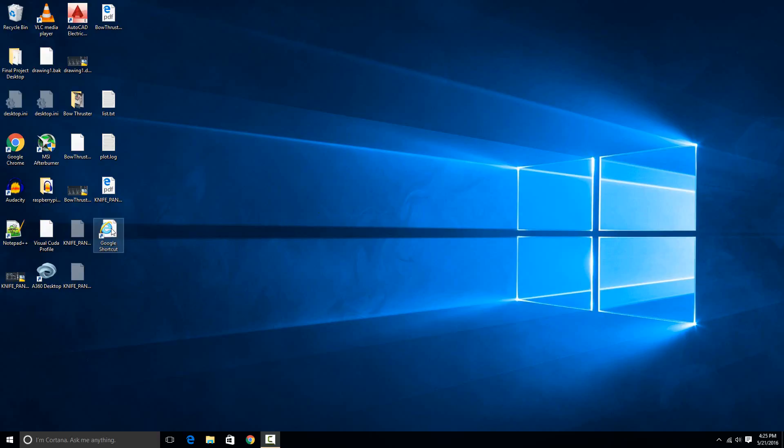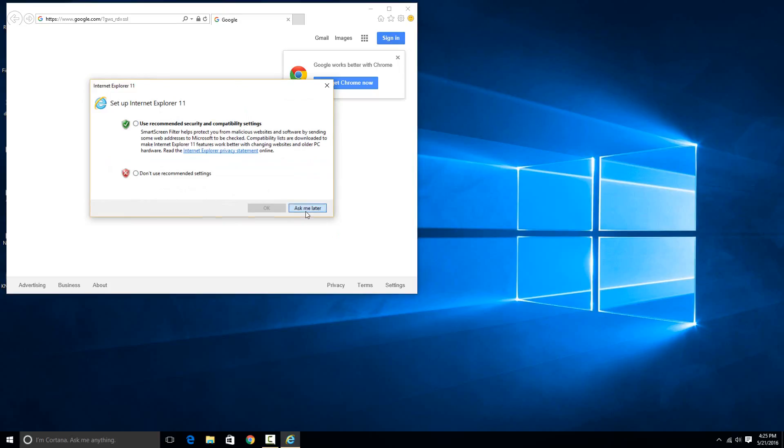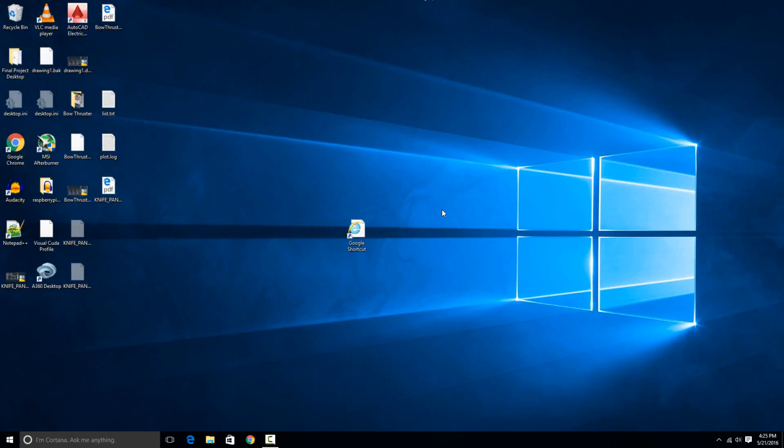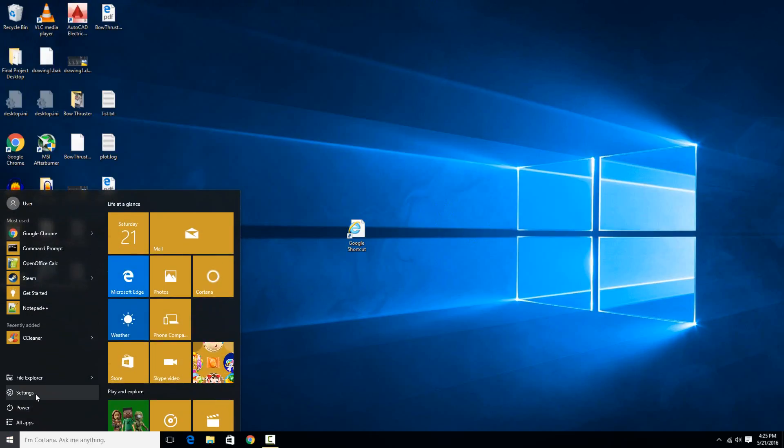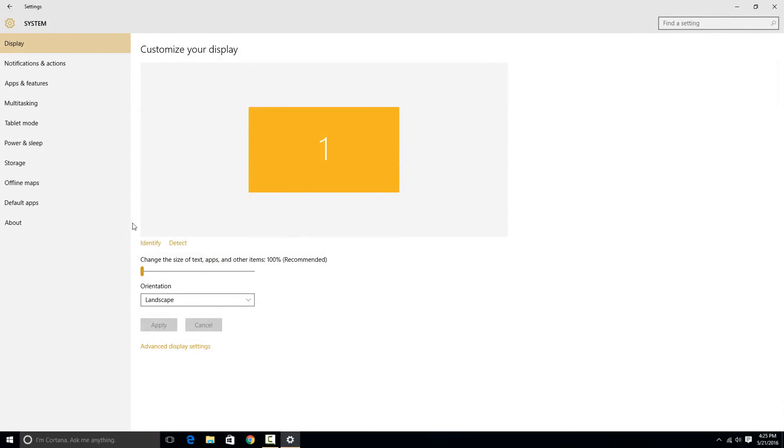For example, here I have an internet shortcut that if I double-click on it would open in Microsoft Edge, and I want it to open by default in Google Chrome. The easiest way to do that is to go to the Start button, then go to Settings, and then choose the System option.